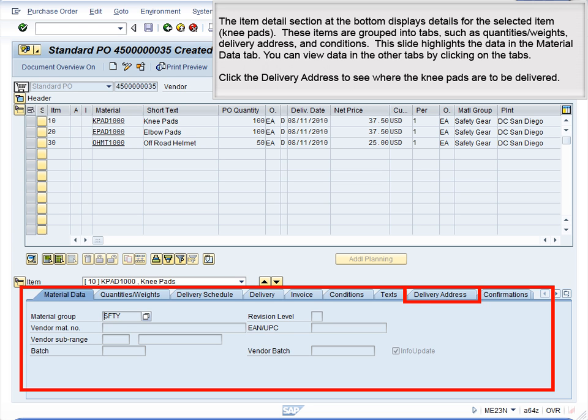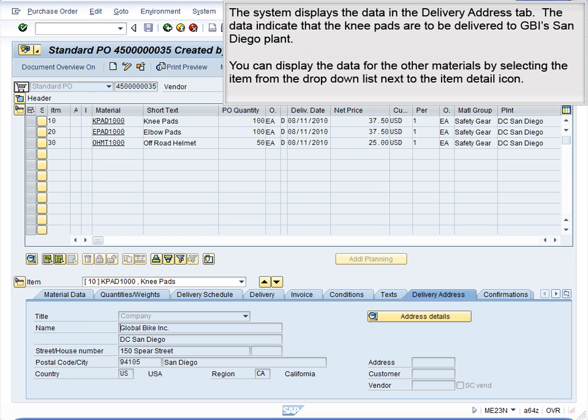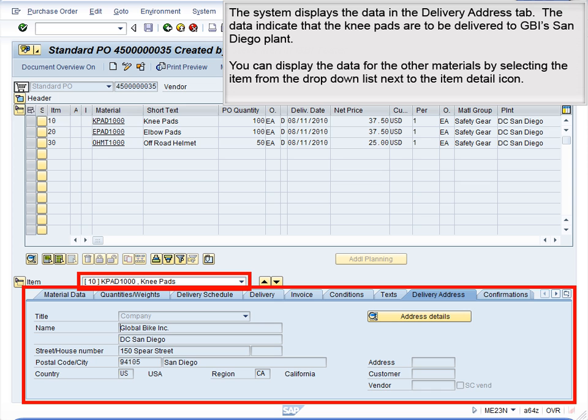Click the Delivery Address to see where the knee pads are to be delivered. The system displays the data in the Delivery Address tab. The data indicate that the knee pads are to be delivered to GBI's San Diego plant.